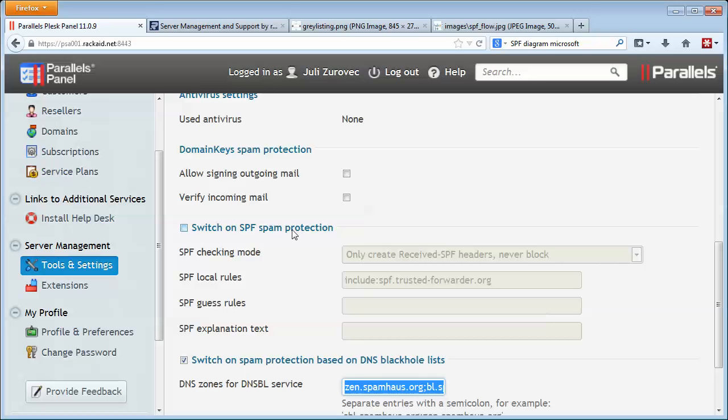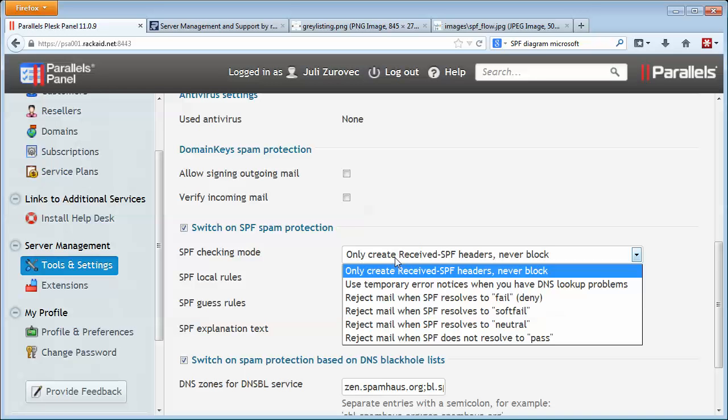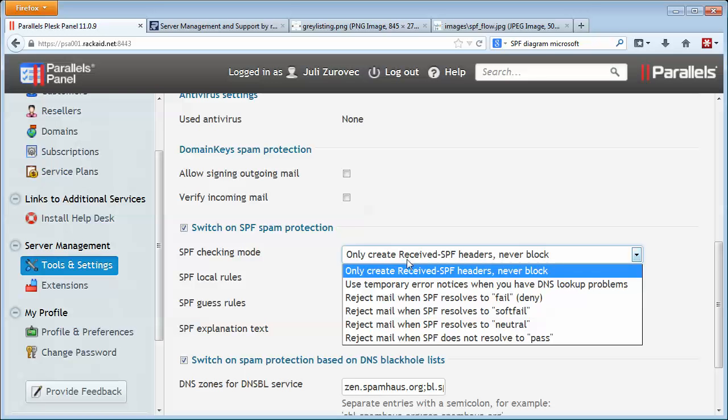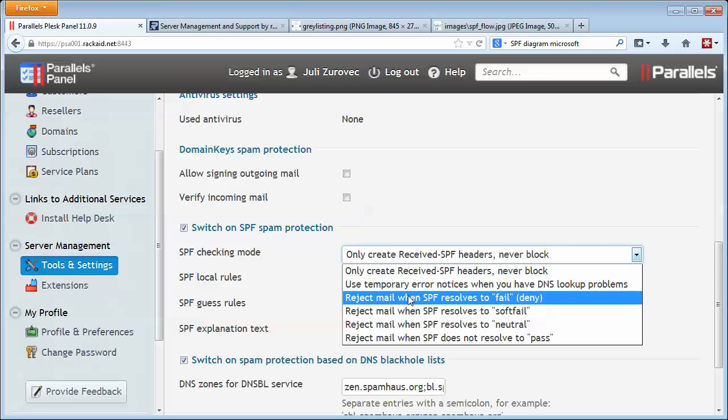If you check this on, Plesk will then start checking SPF records. The checking mode tells what you're going to do with it. So if you pick this option here, it's just going to check them, never going to block them. Your email client might do something with the information that's put into the email headers.